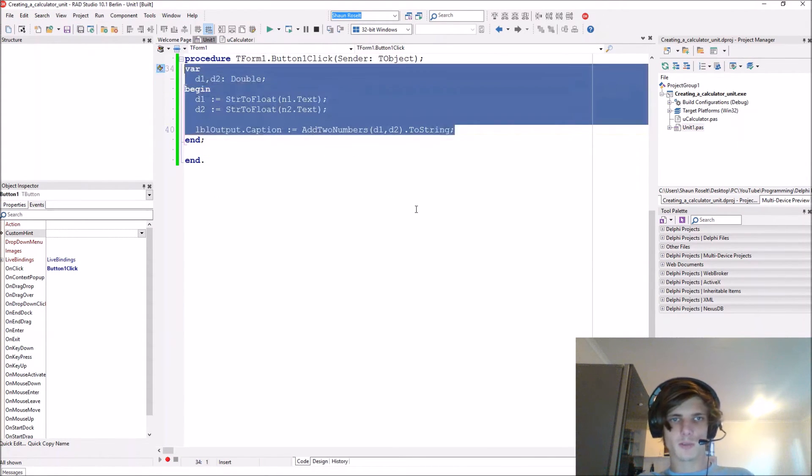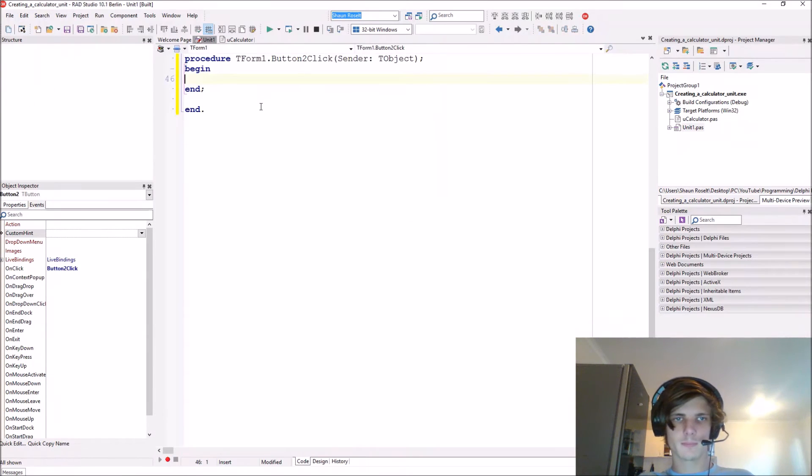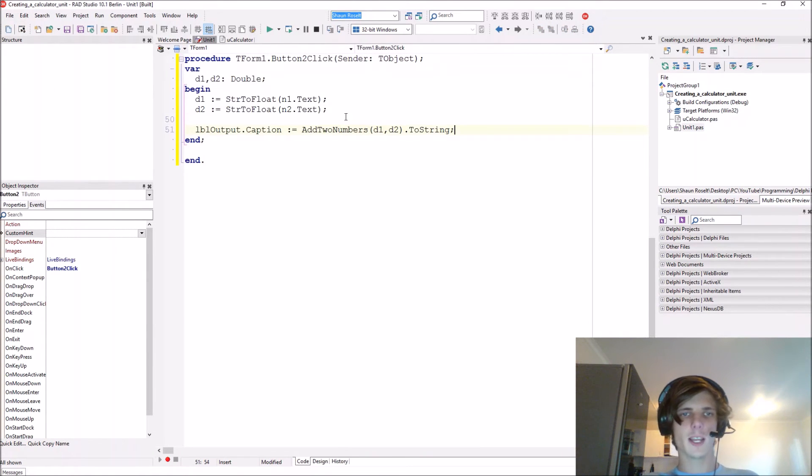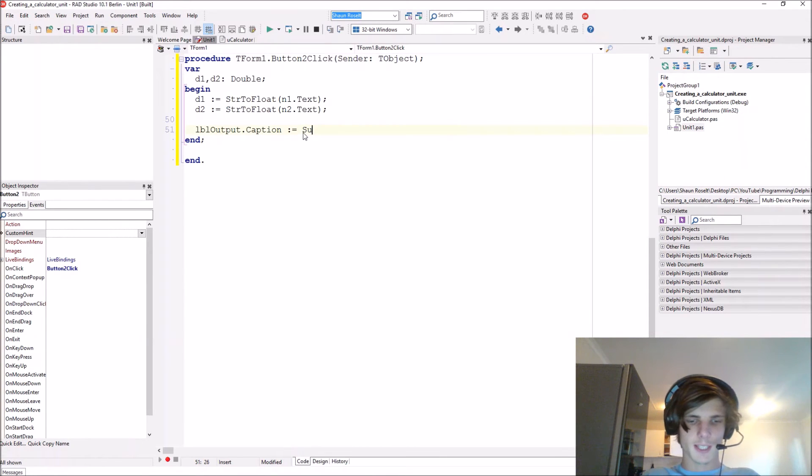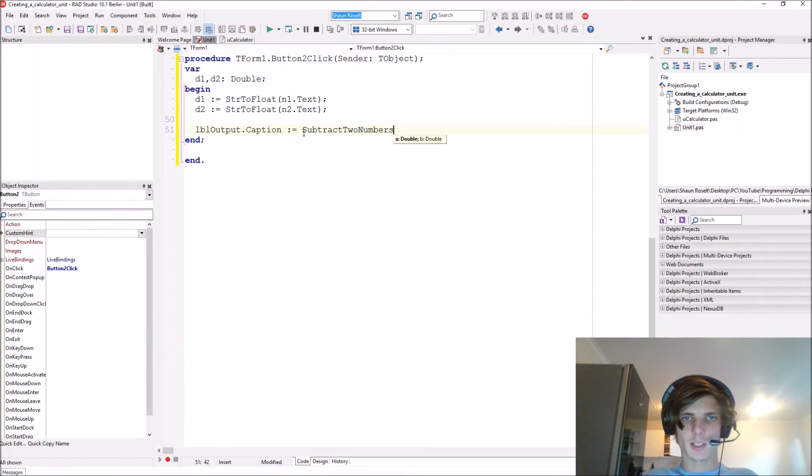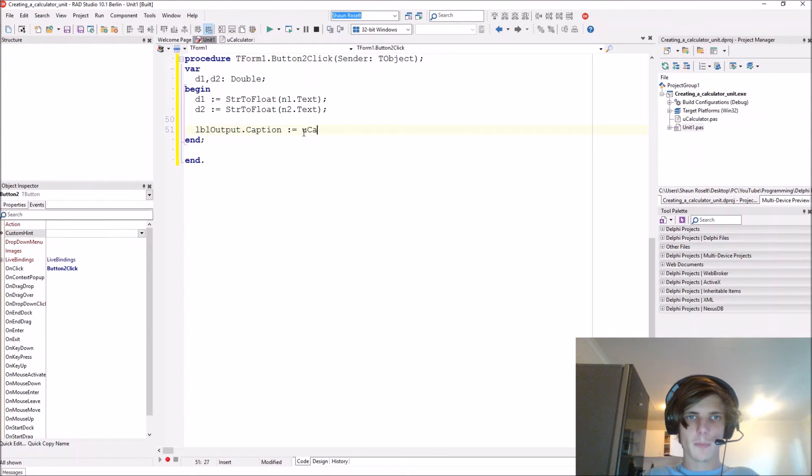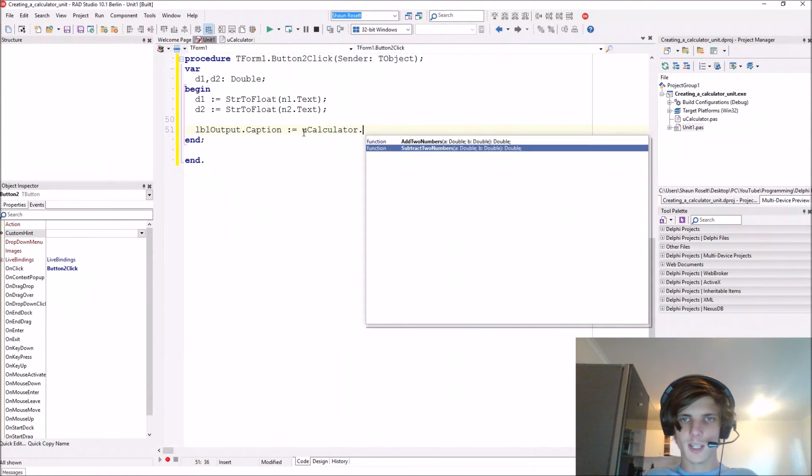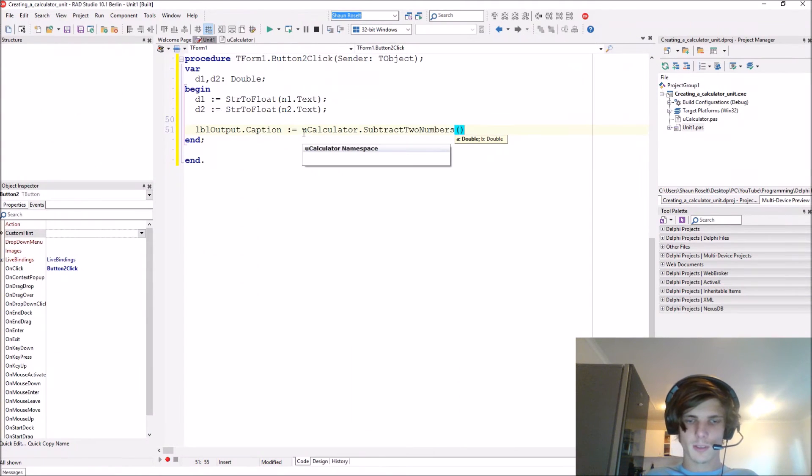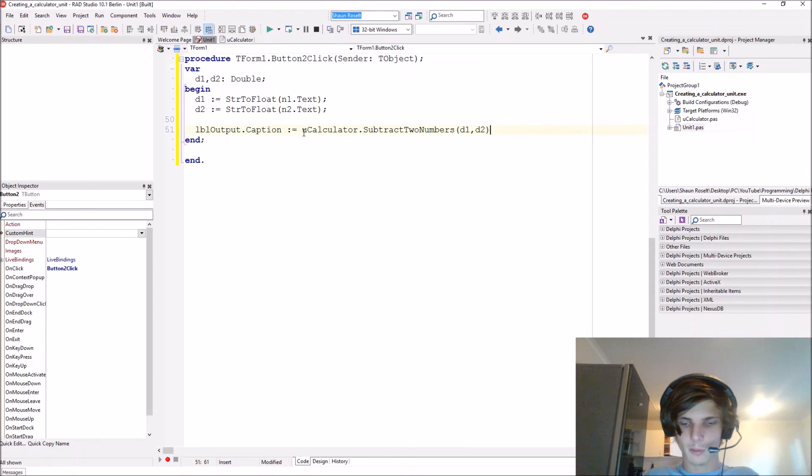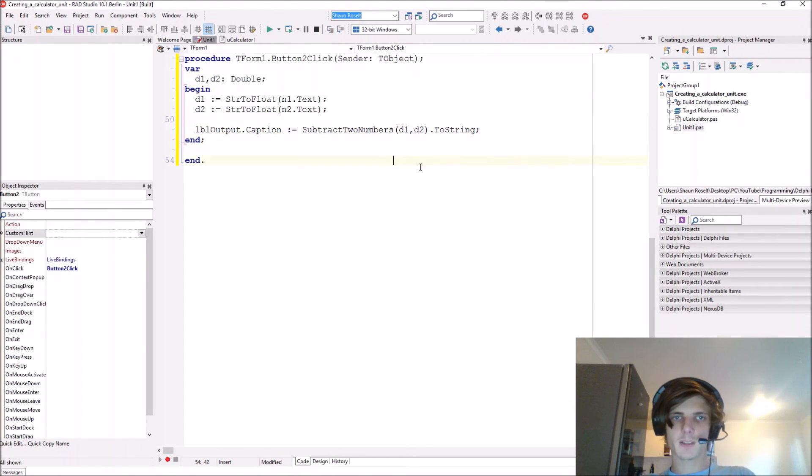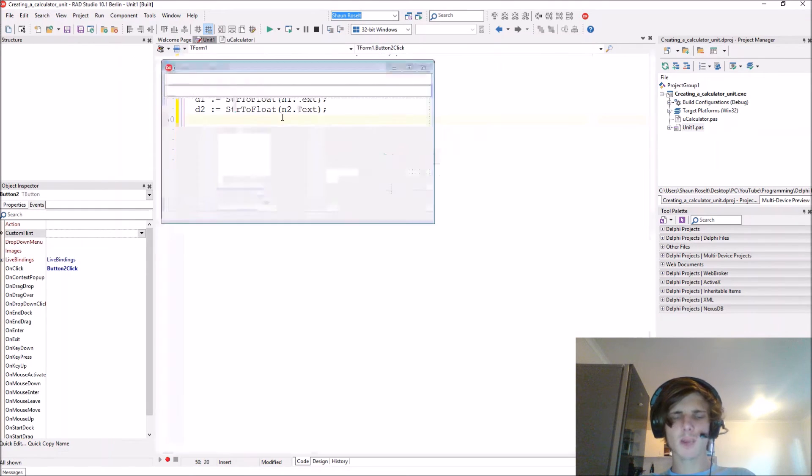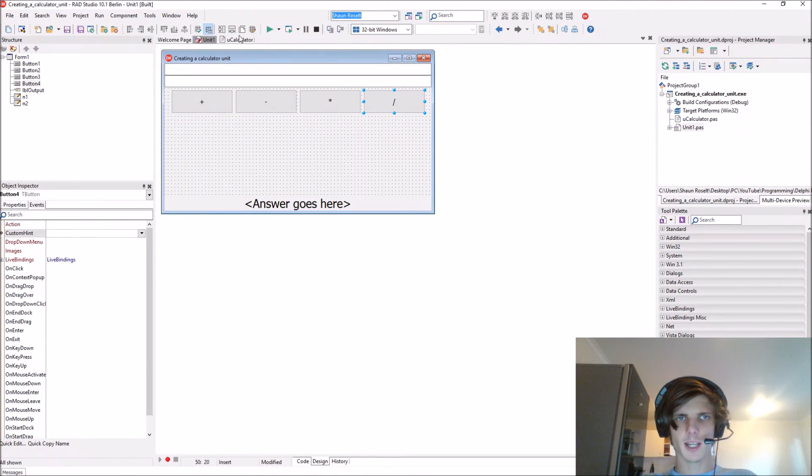Let's copy and paste this also. Now we have exactly the same thing. Now here you can say subtract two numbers and it will recognize it because it is in the uCalculator unit. Here are our two functions. We give it d1 and d2 and convert it to a string. Now I'm quickly going to do the same for multiply and divide.